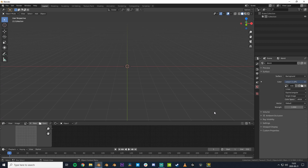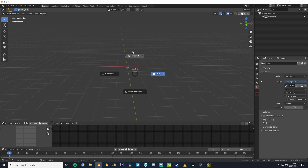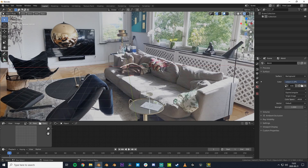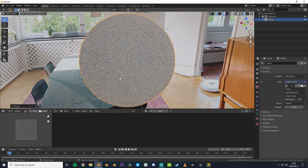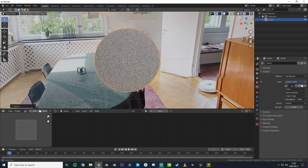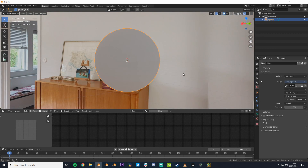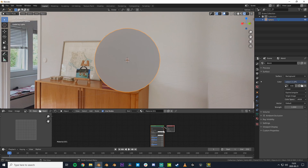If we change over to render view, we can see that we have a working HDRI. But if we add in an object, we can see that it doesn't look very realistic.